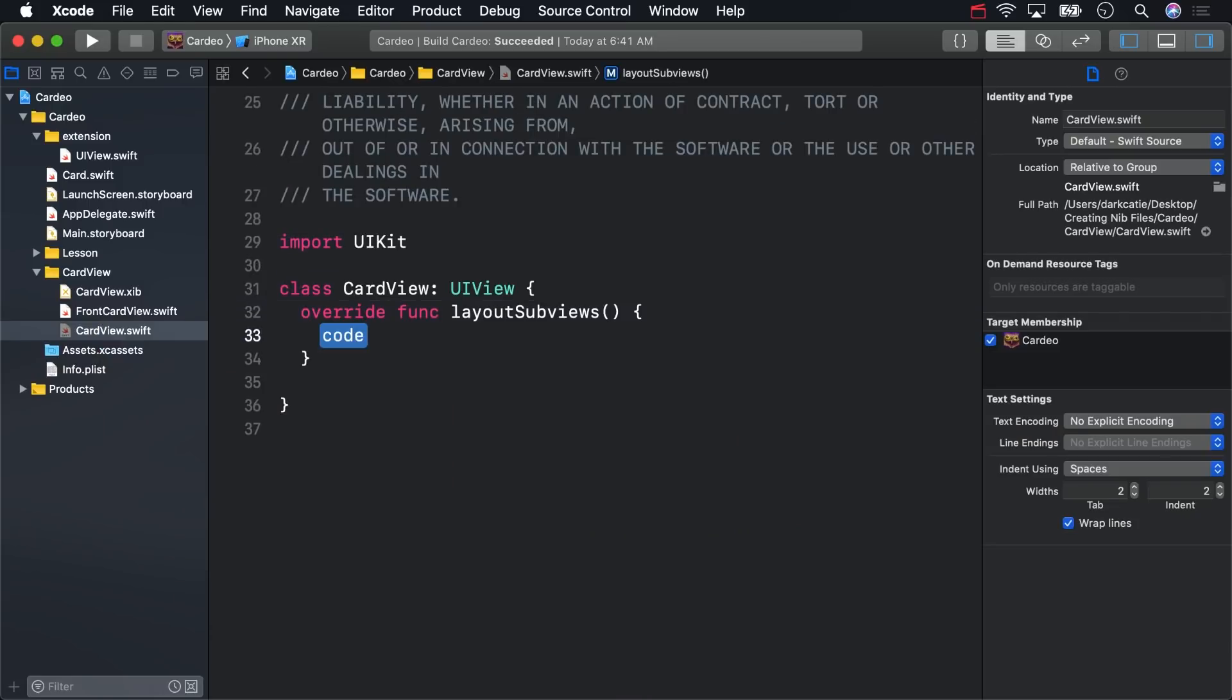Override its LayoutSubviews method. This method gets called whenever a view needs to recalculate the frames of its subviews, which is the right place to round the card's corners. Call Super first, and then do that.